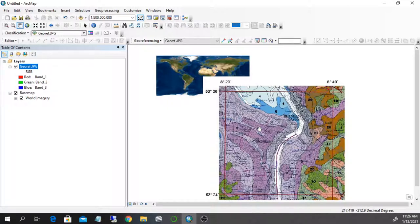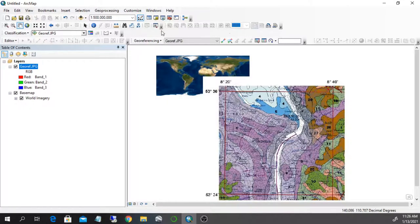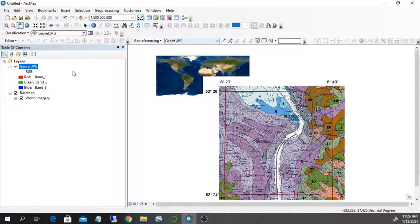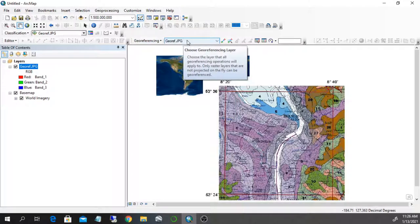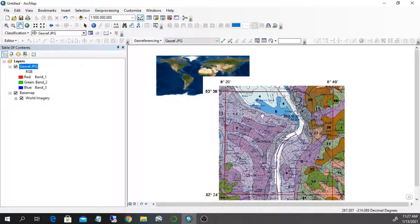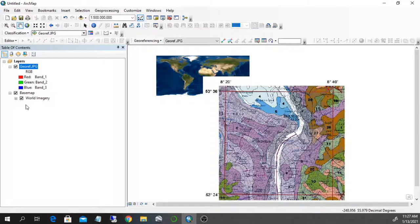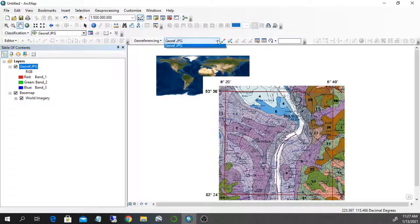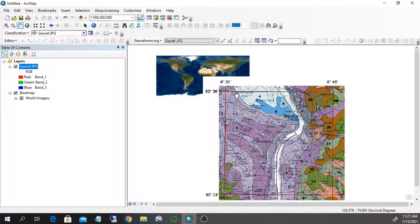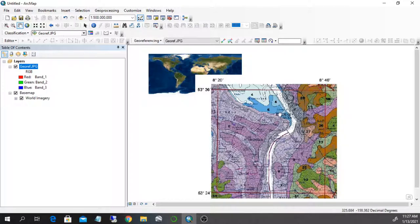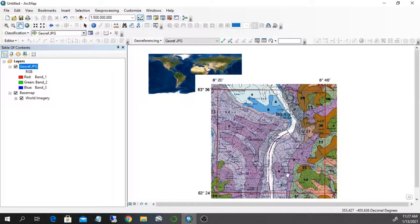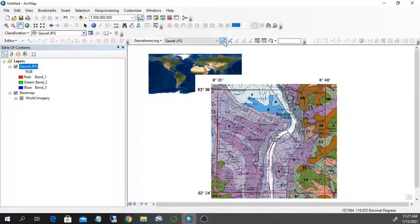Luckily ArcGIS gives you the possibility to do this through the georeferencing toolbar. You see that something changed since we first started. Before this side was blank. Now we have the georef image automatically recognized here. You should pay attention because if you have several raster images, you will have several values here. Way number one to georeference is to look for points that I can recognize in this map and also in the aerial imagery.